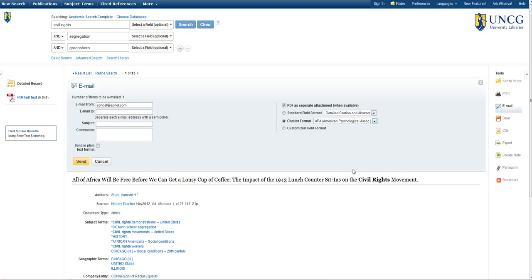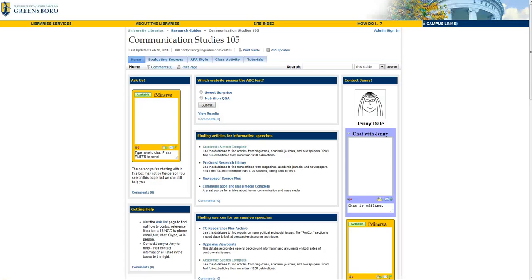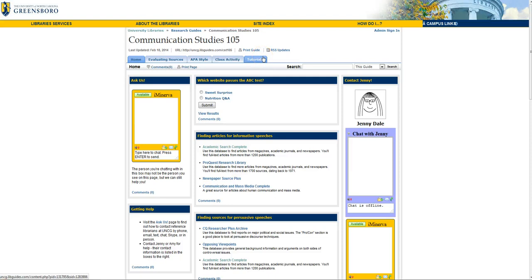Just be sure to check it against a correct citation for your source type, since while these are mostly accurate, they're computer generated, and can definitely have errors. See your CST 105 Research Guide's APA Style tab or the APA Citation tutorial if you need more information on APA citation.